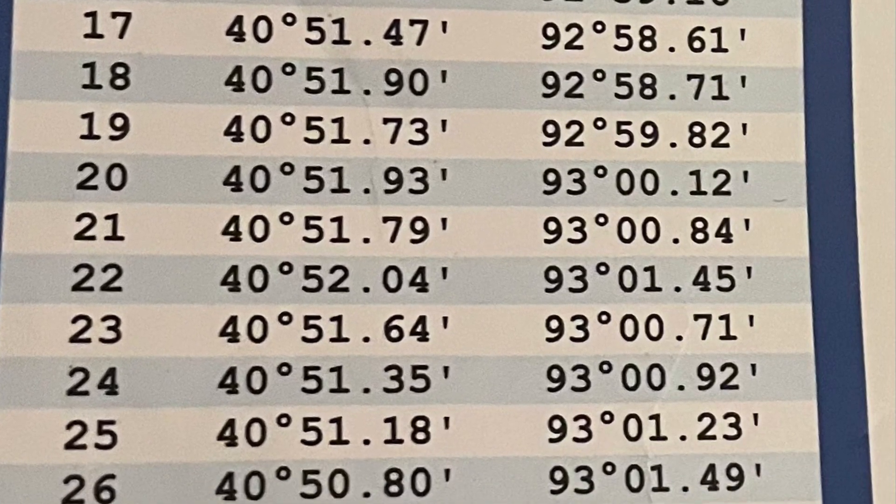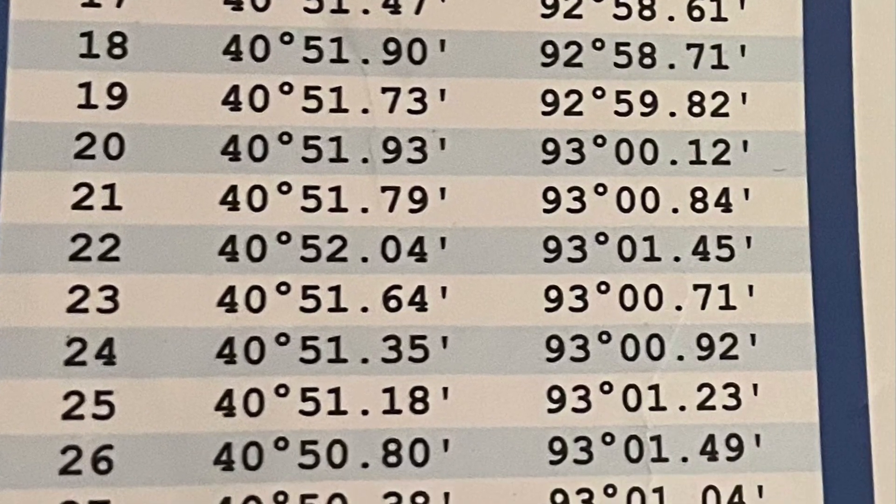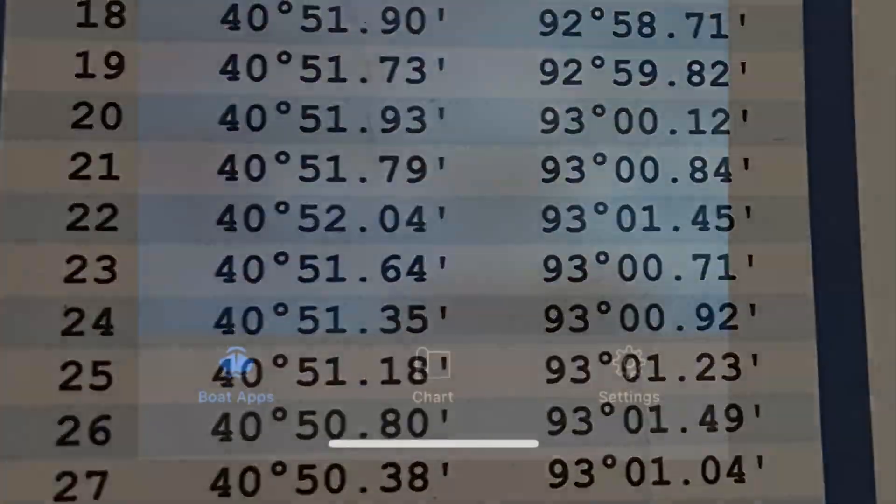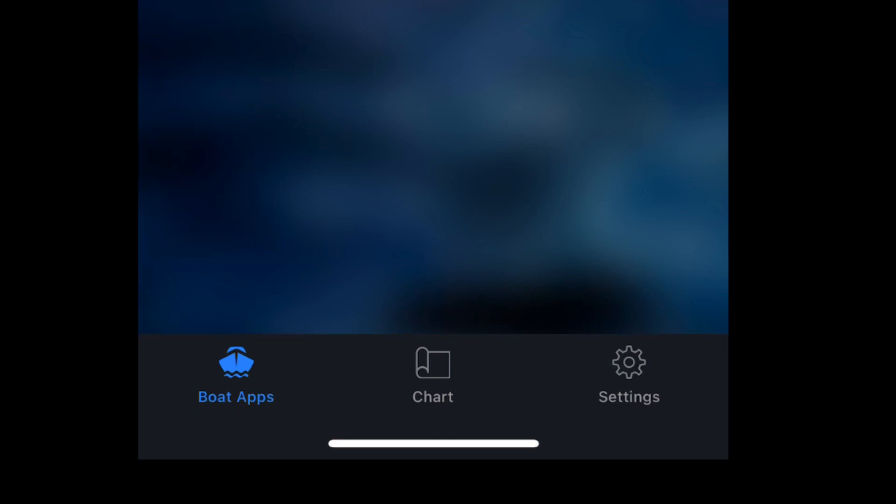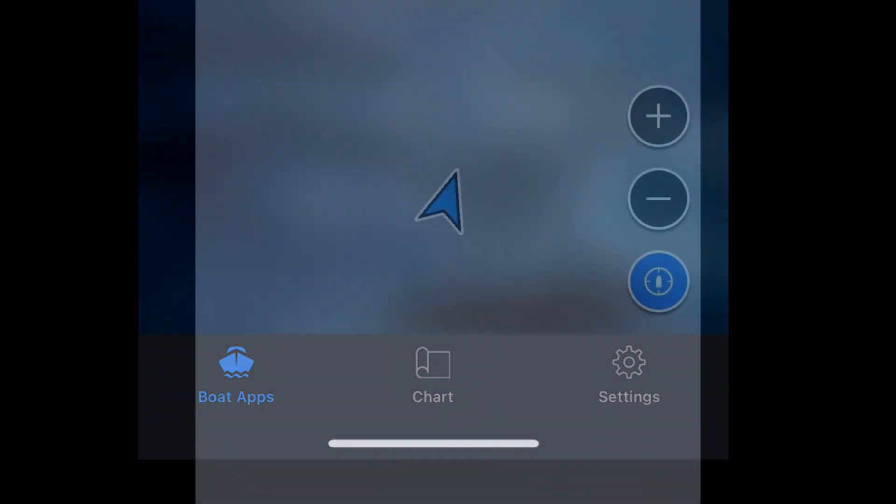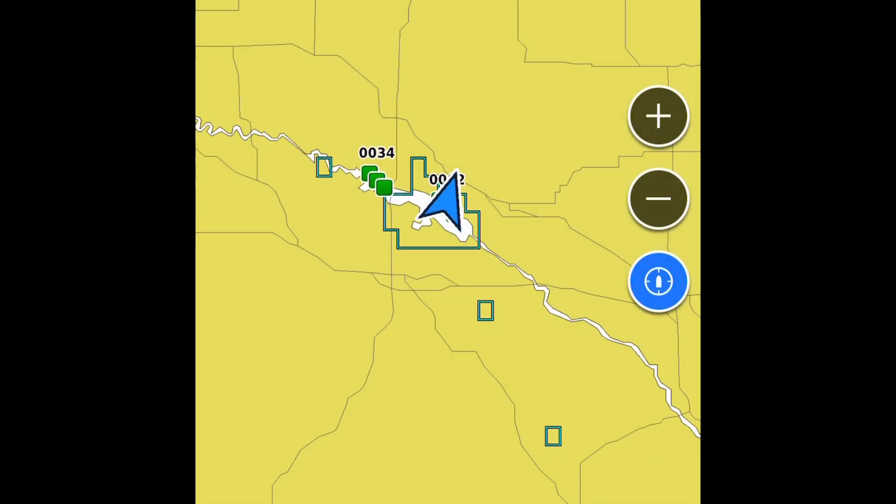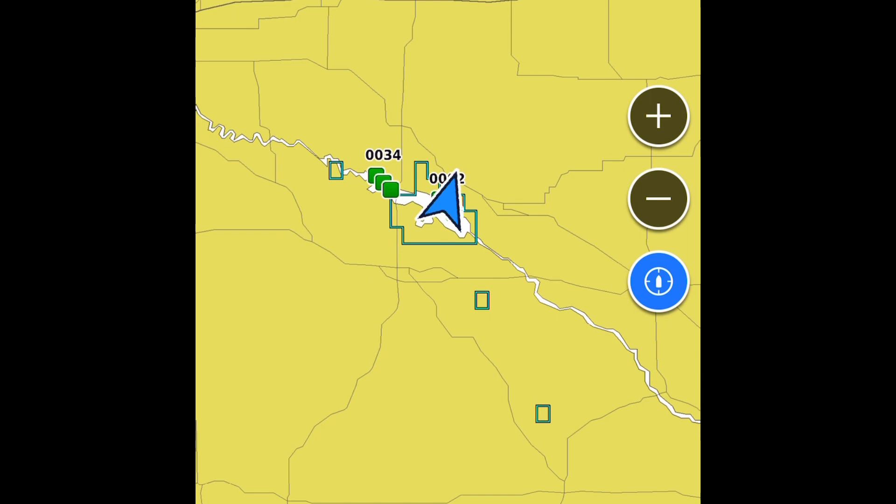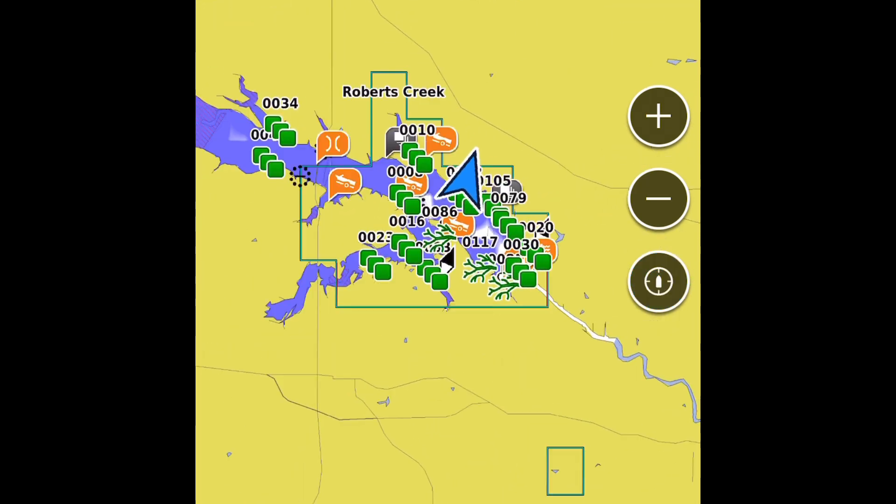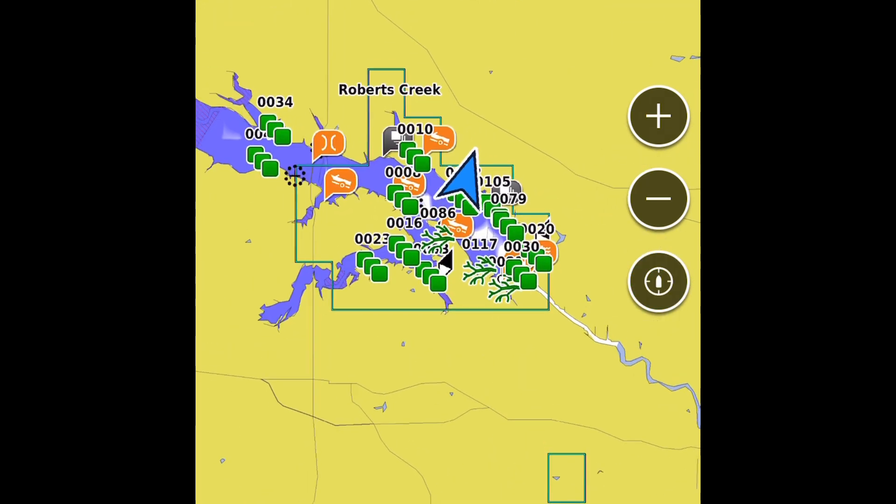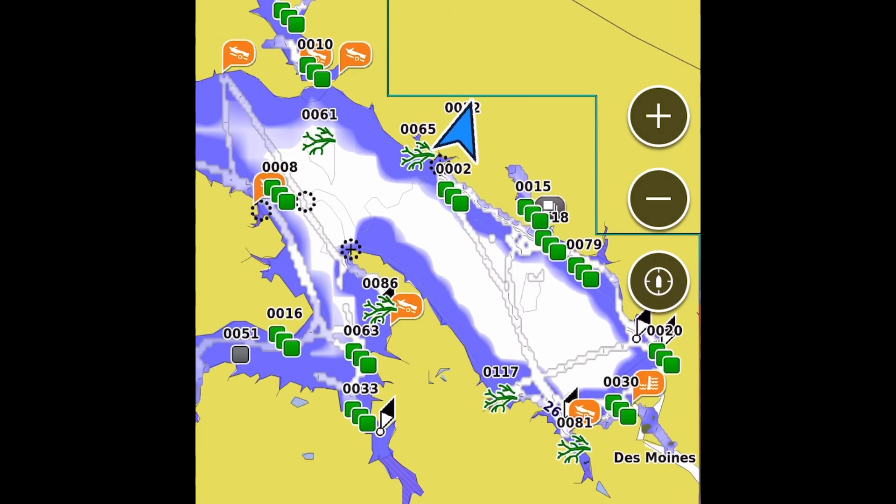Let's pull up the app. Hit the center button to get to your chart. Once you hit the chart button, it's going to pop up. This is one of my lakes here that I fish quite a bit, so you can see all my waypoints I put in.